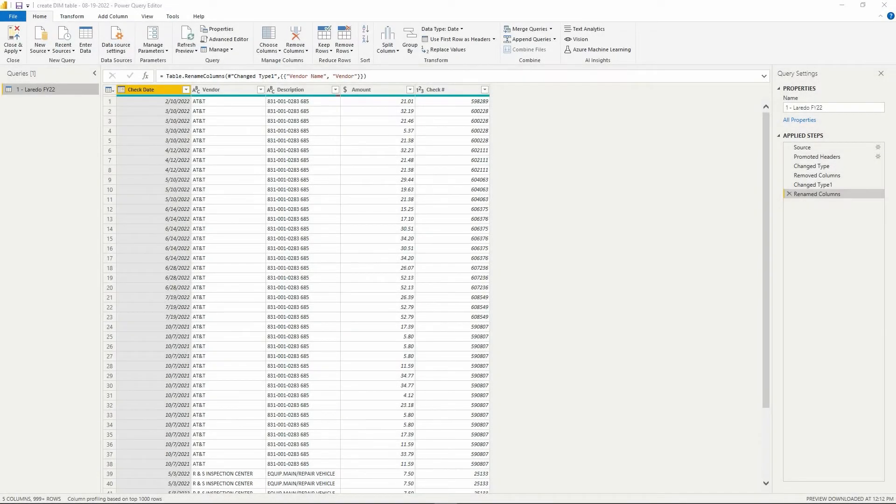Here is one way to create a dimension or lookup table in Power BI. In Power Query, let's say we want to make a dimension table for our vendors.